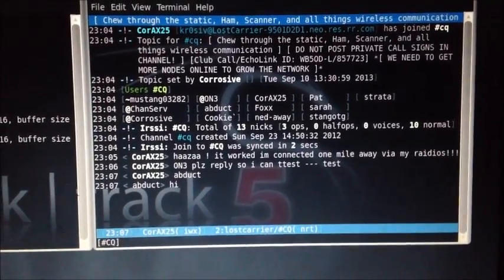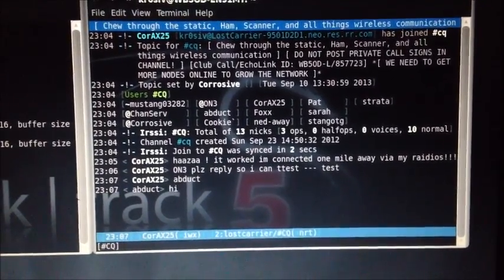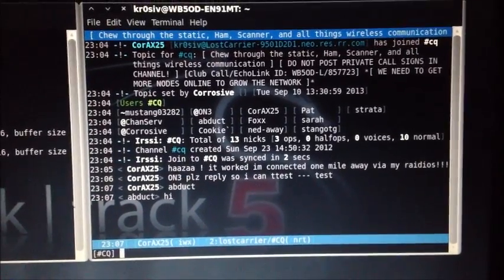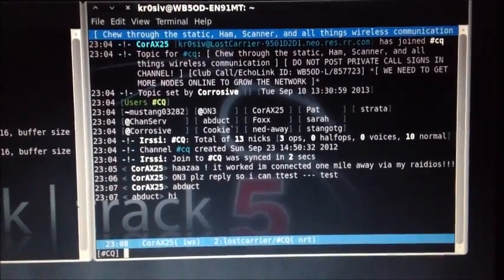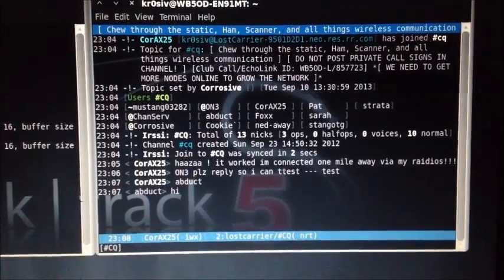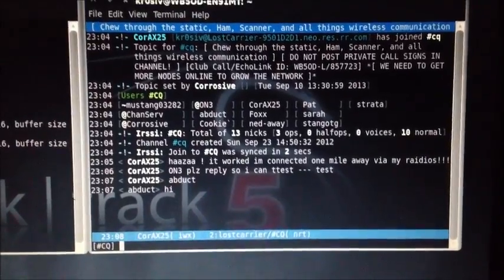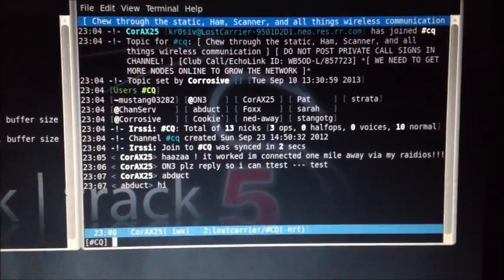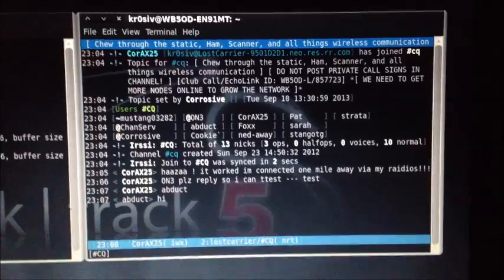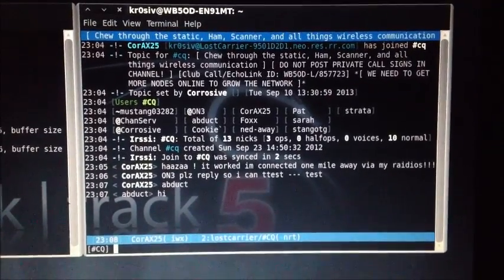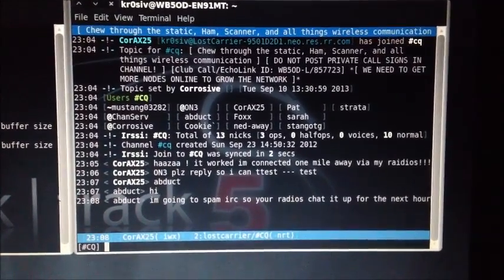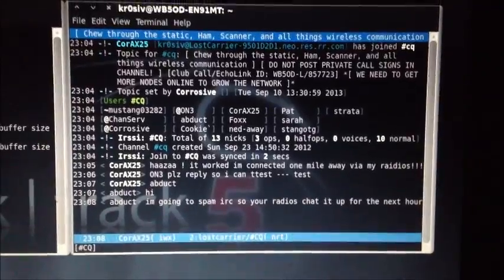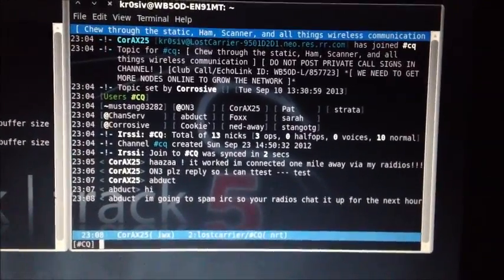There we go. All right, I'm going to end this and have a little conversation over my radios. Ha, wonderful. Let's reply.